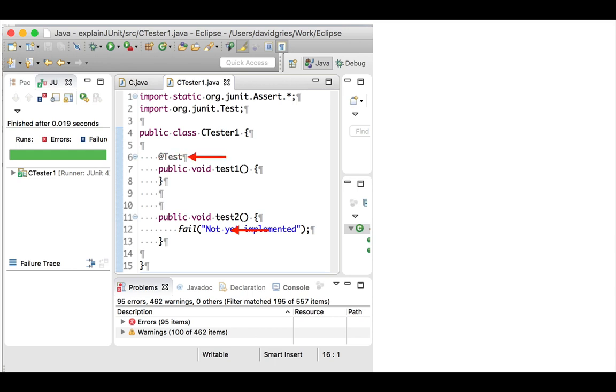Procedure test1 was called because it was preceded by the annotation @test. Only procedures that are preceded by that annotation will be called.